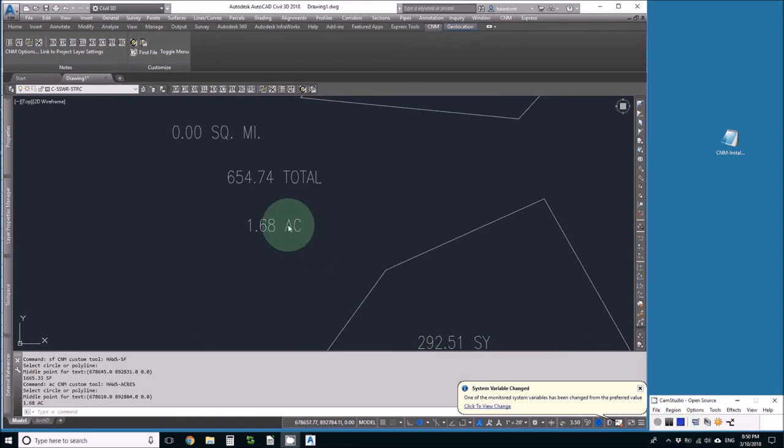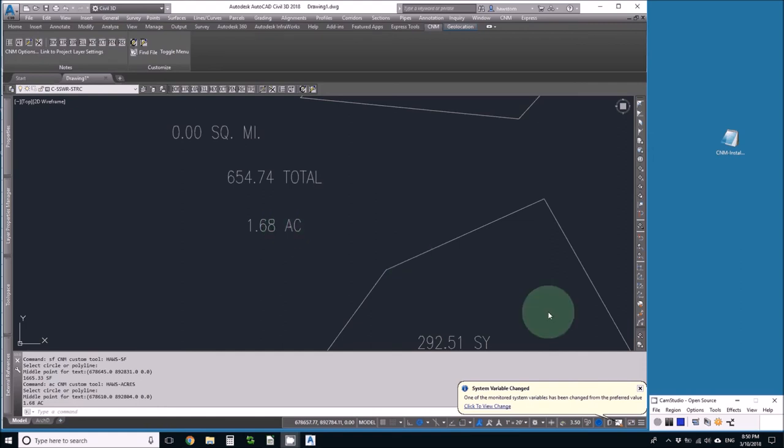And from there you can use your imagination as to how you can use these tools to zoom through quantity takeoffs and calculations. Thank you for watching.